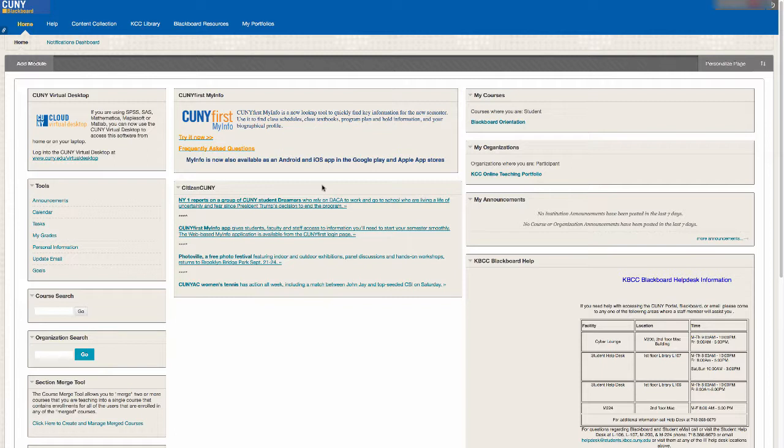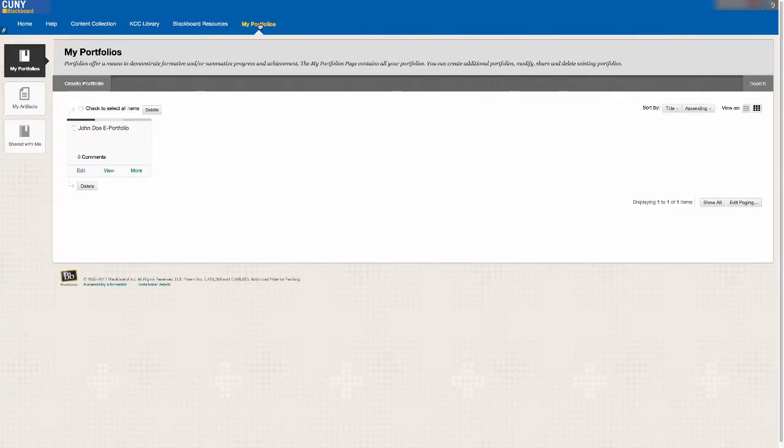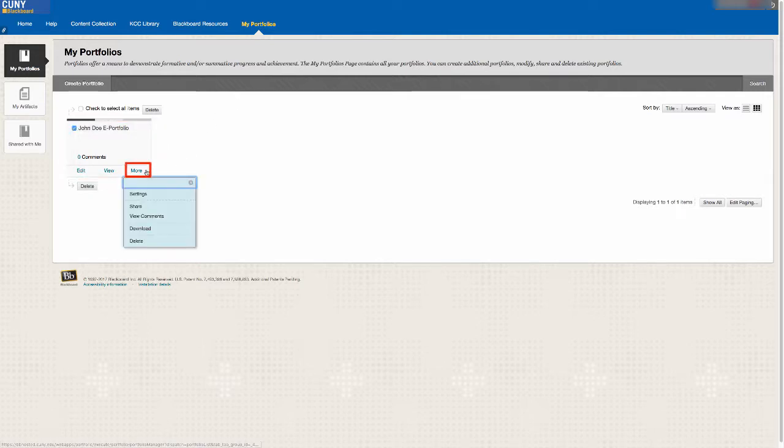The first method is to share your portfolio directly from your collection. First, log in to Blackboard and click on the tab above labeled My Portfolios. Choose the ePortfolio you want to share, click on More, and select Share from the drop-down menu.